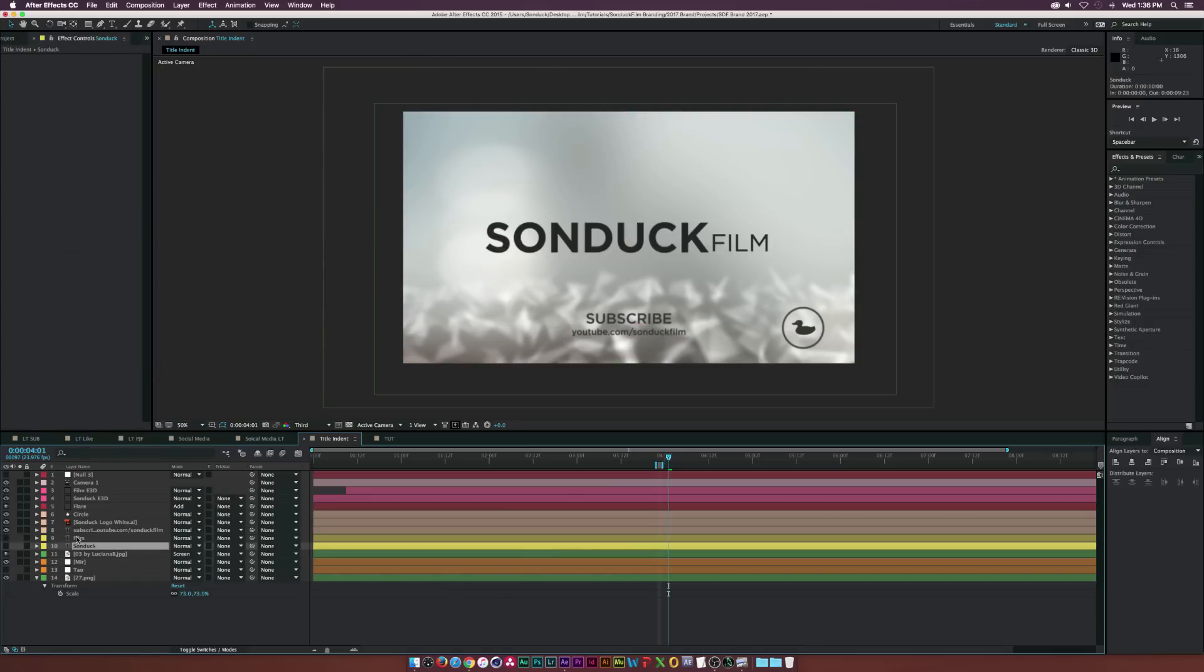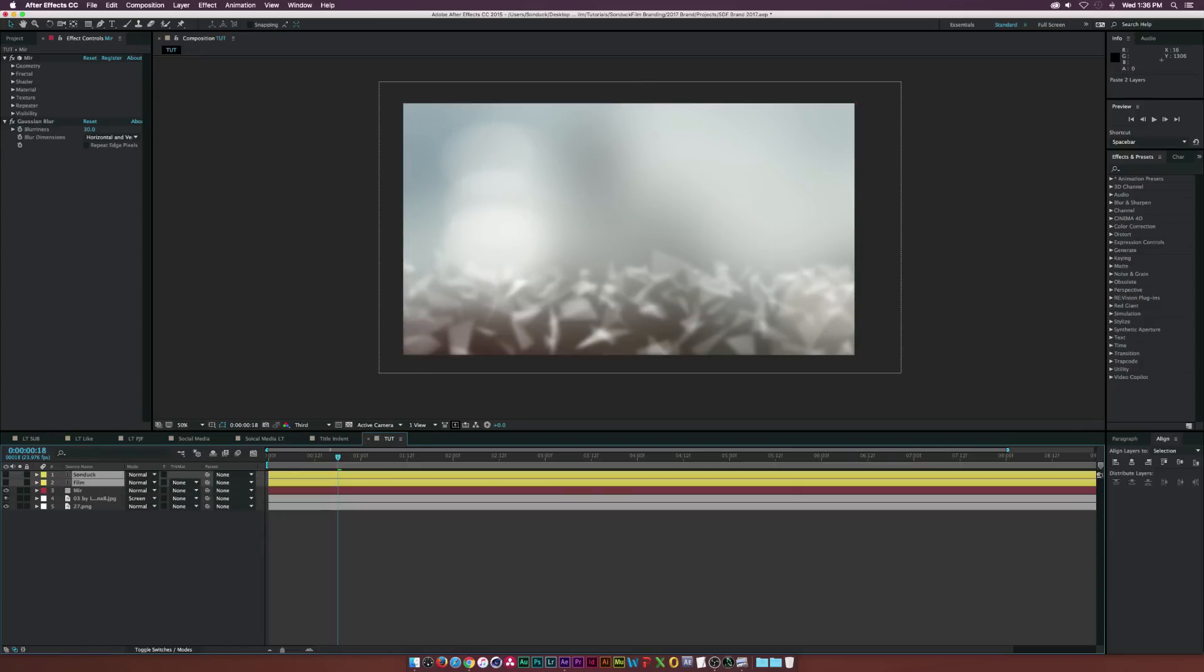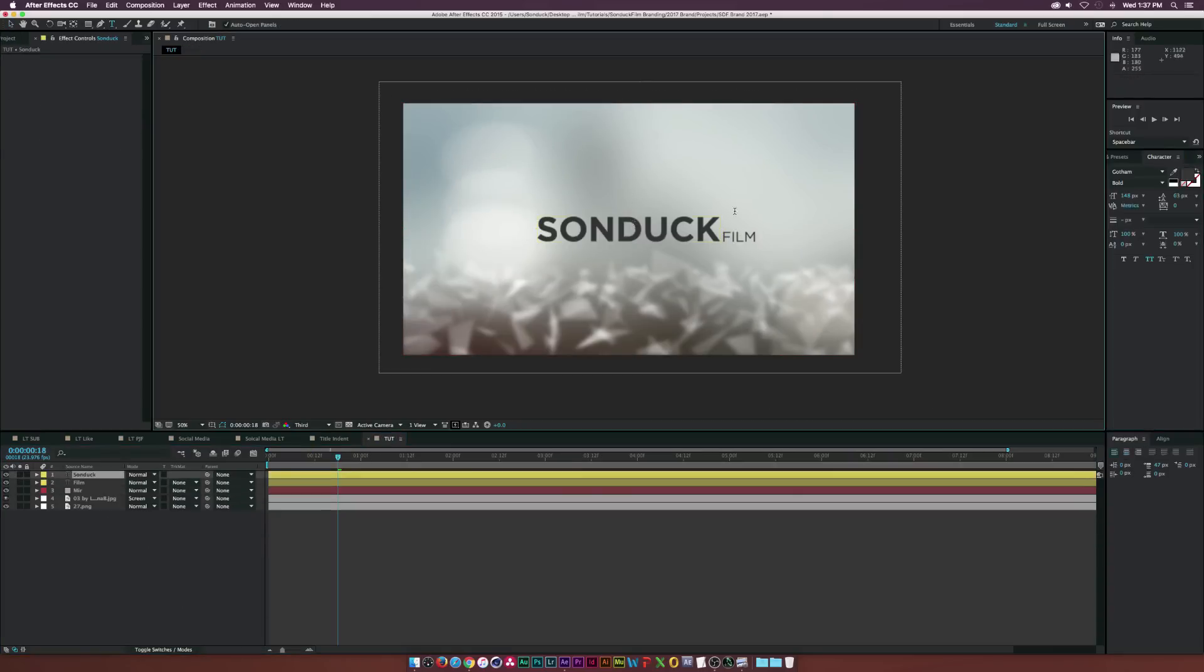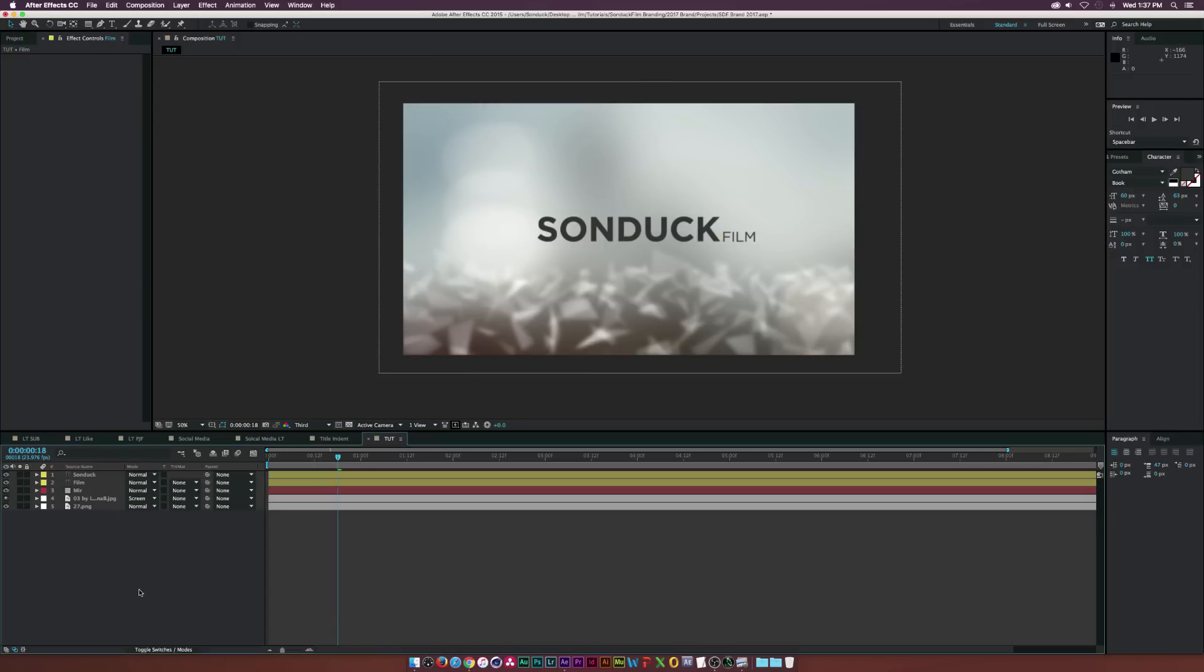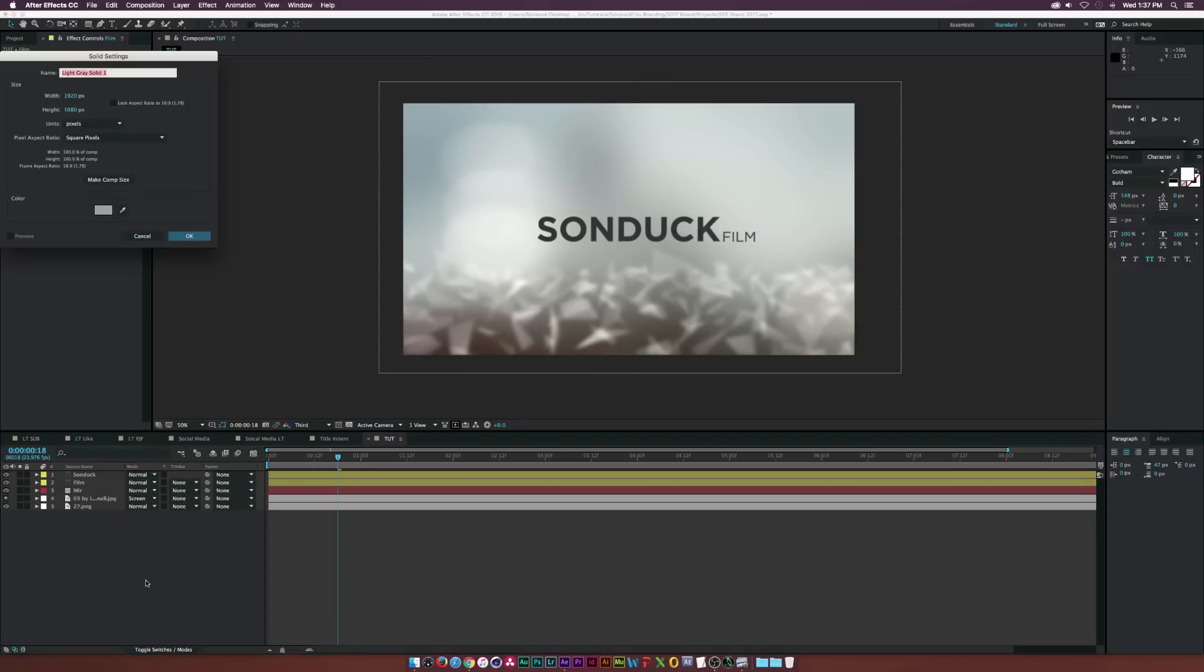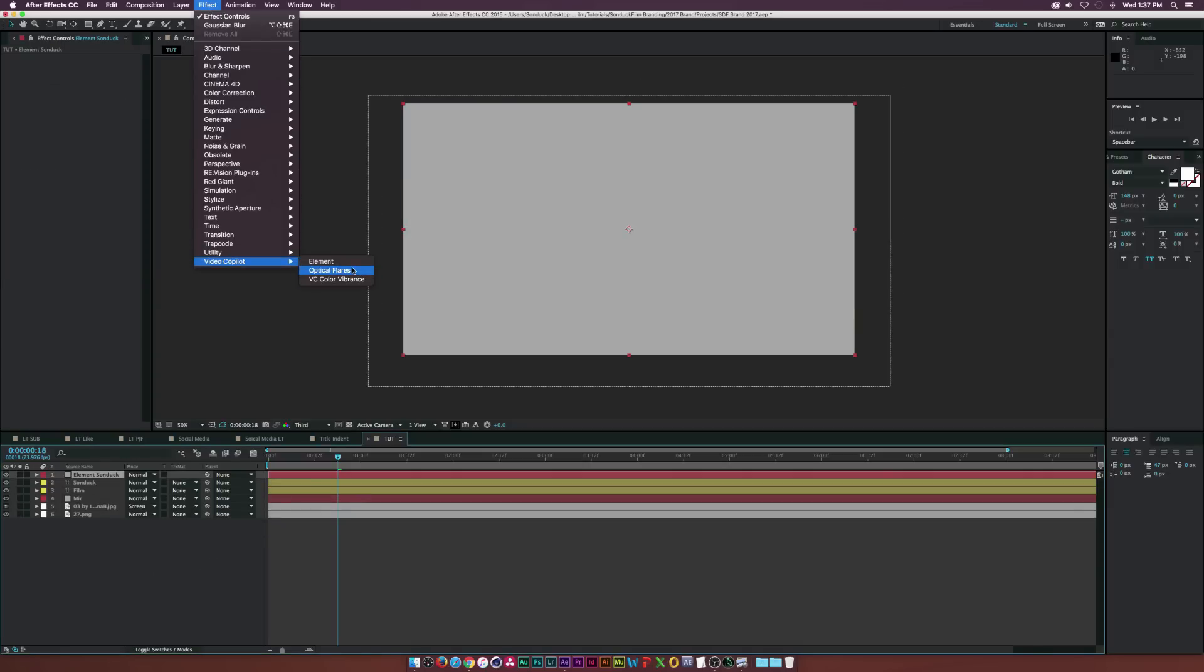So I'm going to go ahead and just copy my text over. So I went in here and just typed in my text, Sunduck Film. I'm using the font Gotham and this one's bold. And the film part is, I think it's light. No, it's book. So there's my font. And then I went ahead and created a new solid and we'll call this one element and we'll call this one Sunduck. And that's good. And we'll go up to effect, add the video copilot and we'll add element.